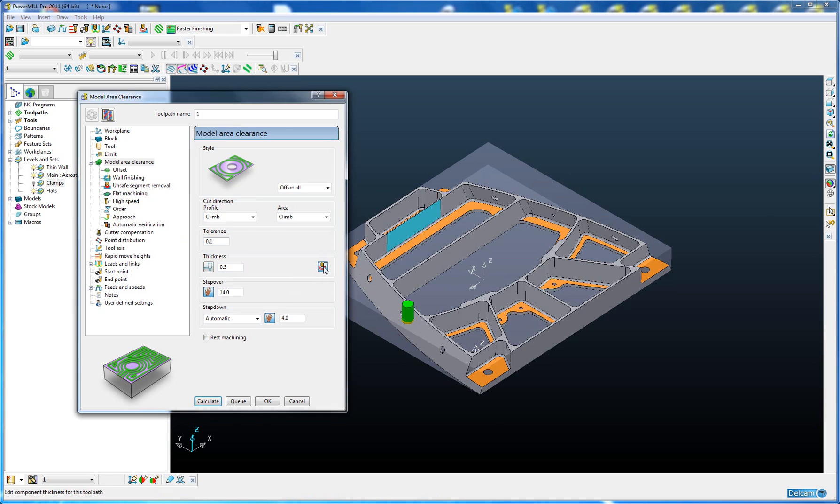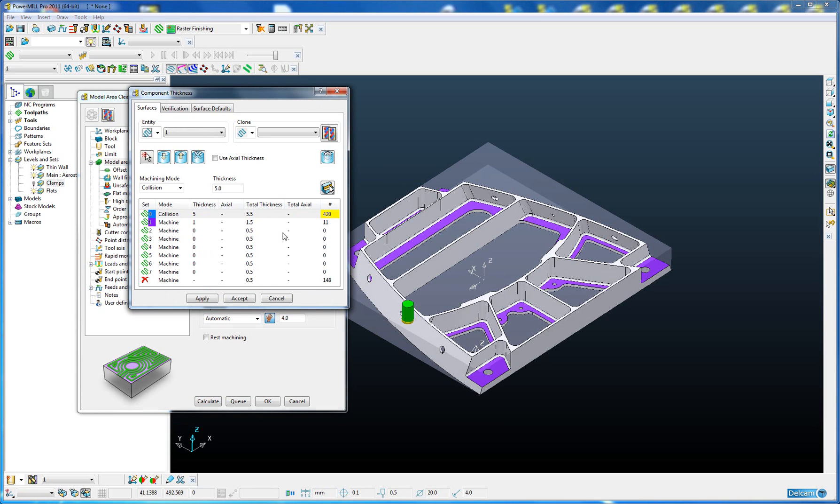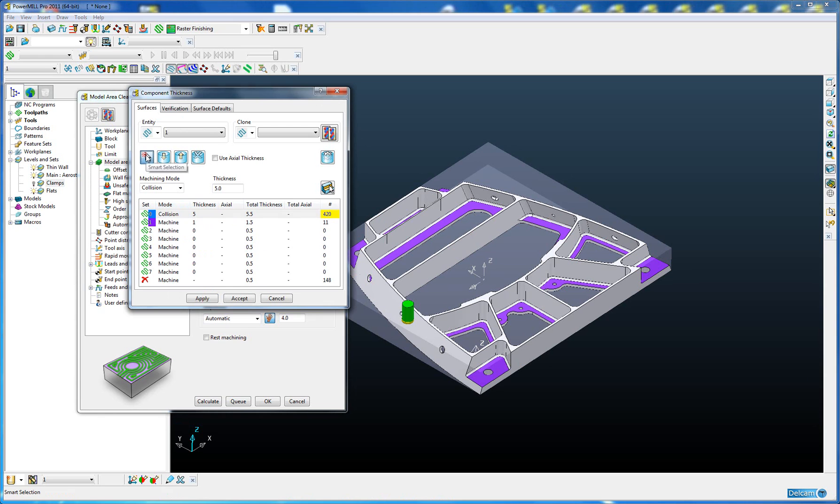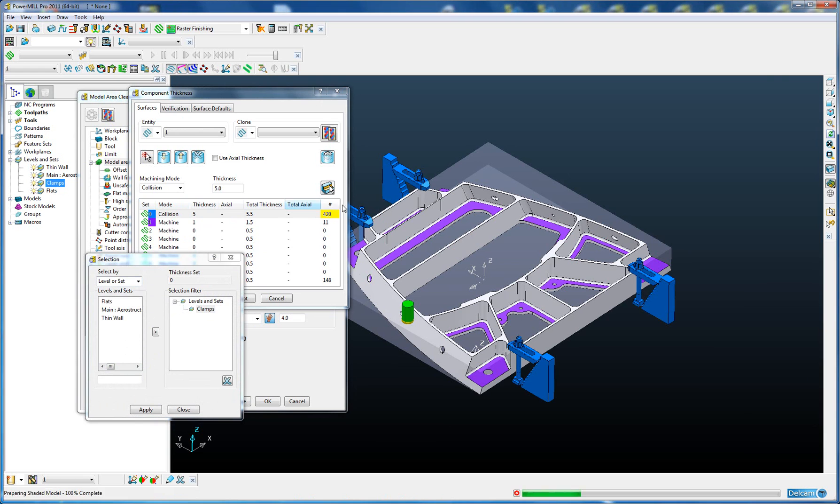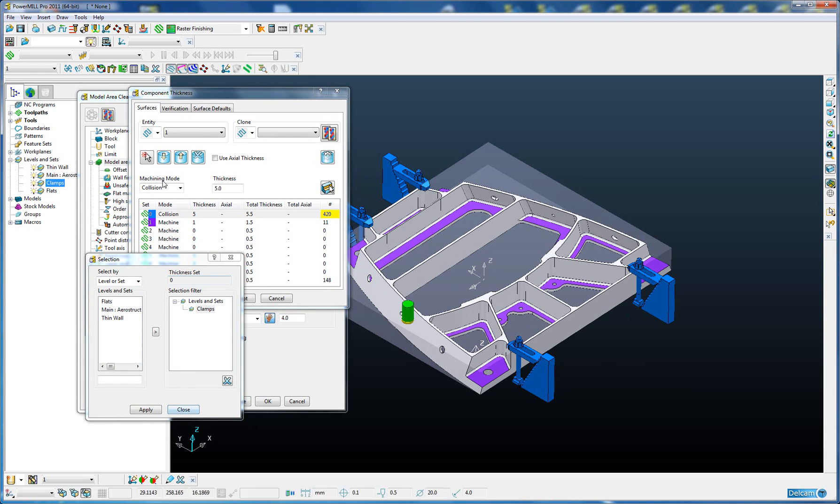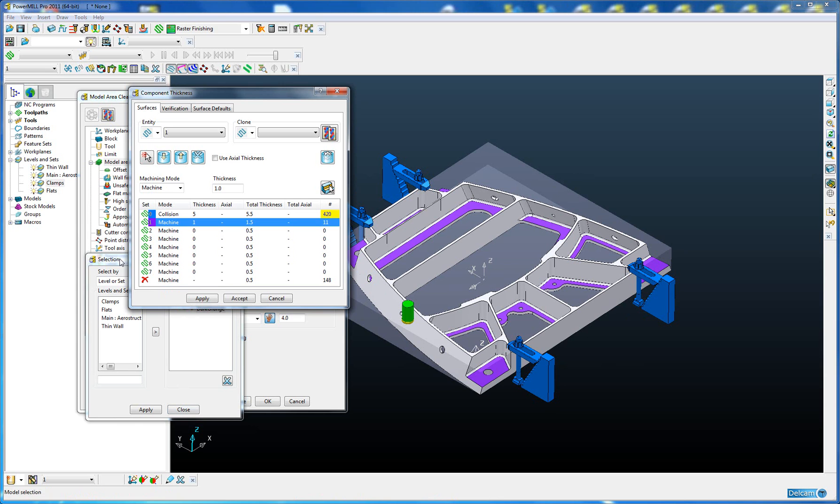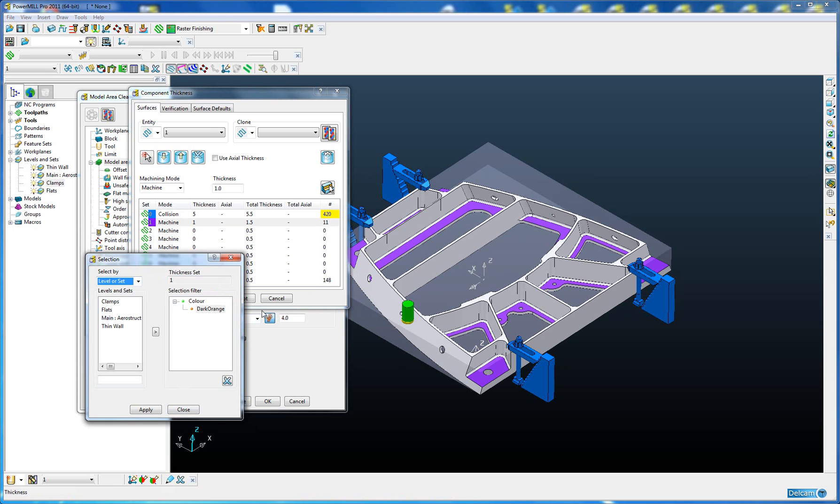If I go back into the component thickness now, you can see that it has automatically inherited the smart selection. Just to double check that, if we highlight the collision thickness set 1 and go to smart selection, you can see it's set to clamps. All the clamps have been selected. For component set number 2, the selection filter is set to dark orange, so all the flat bases have been selected.